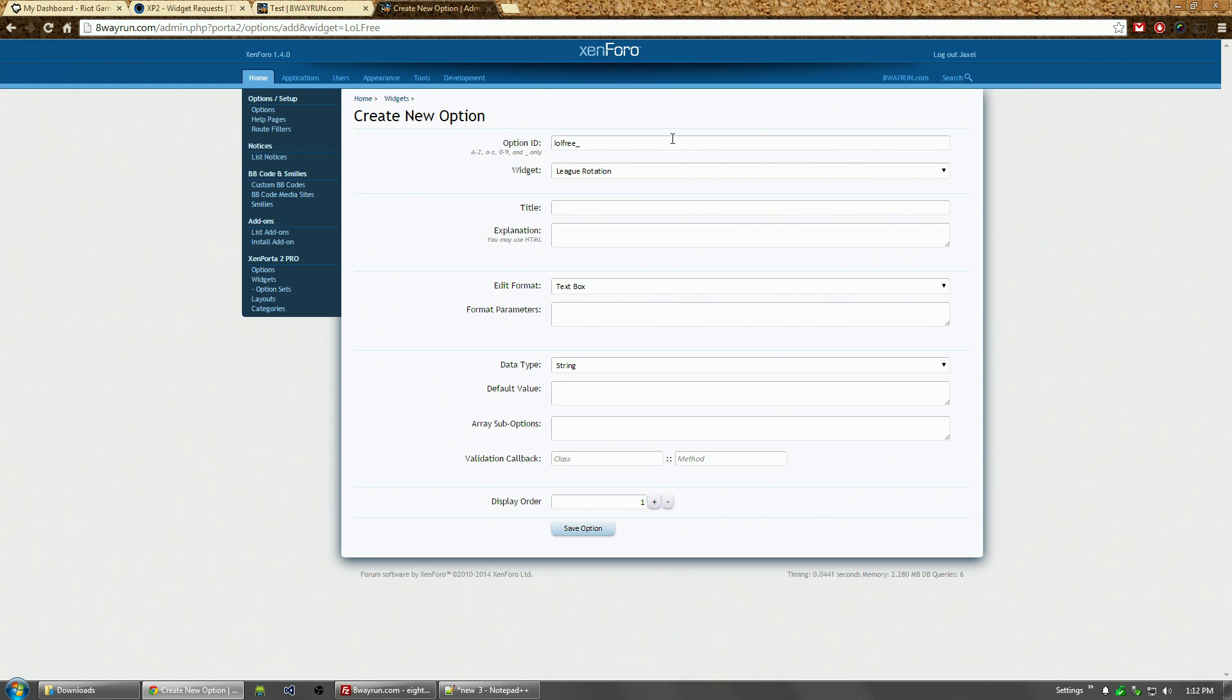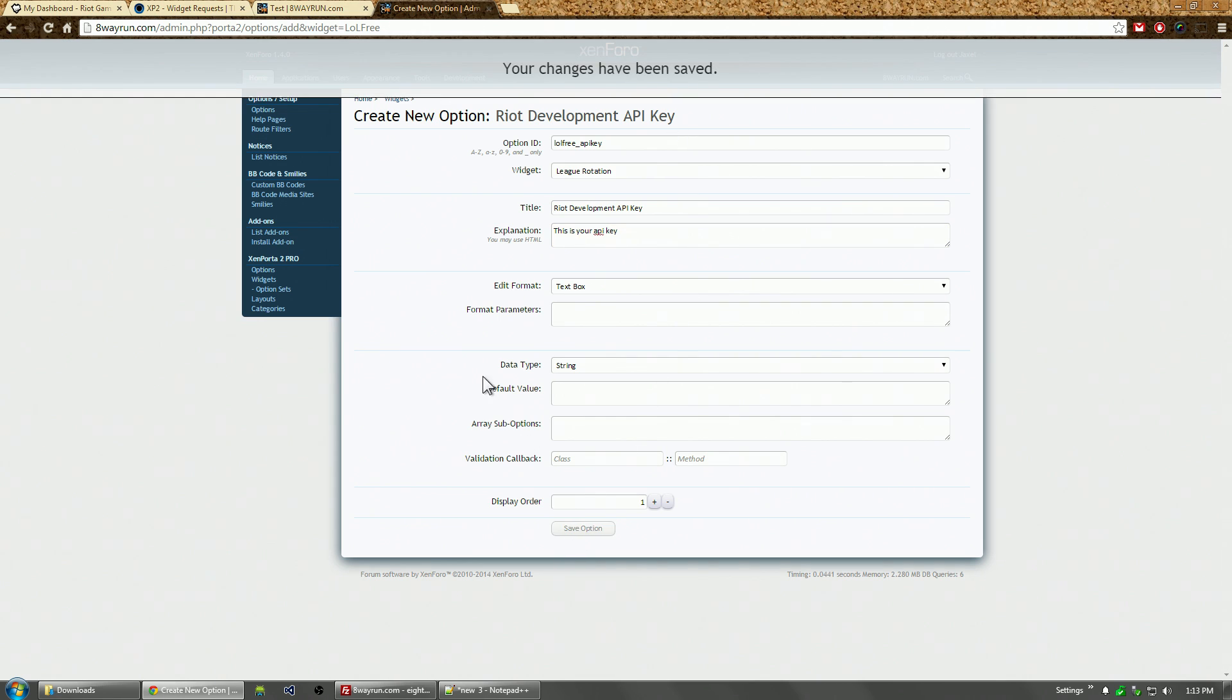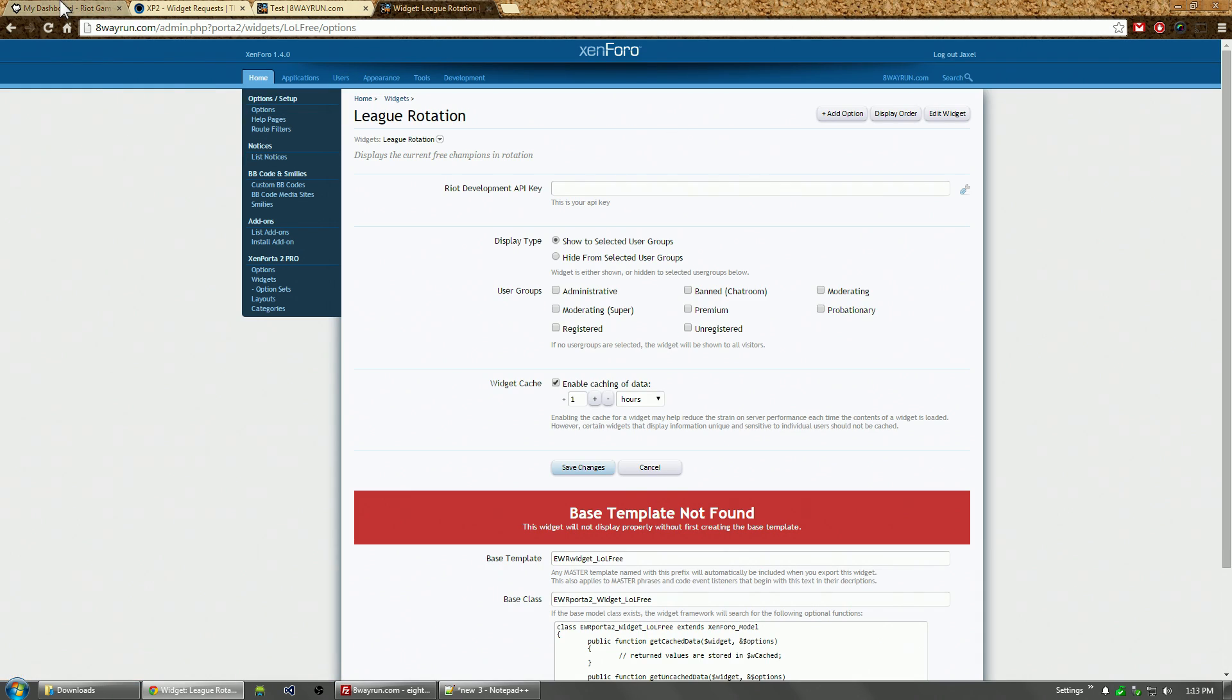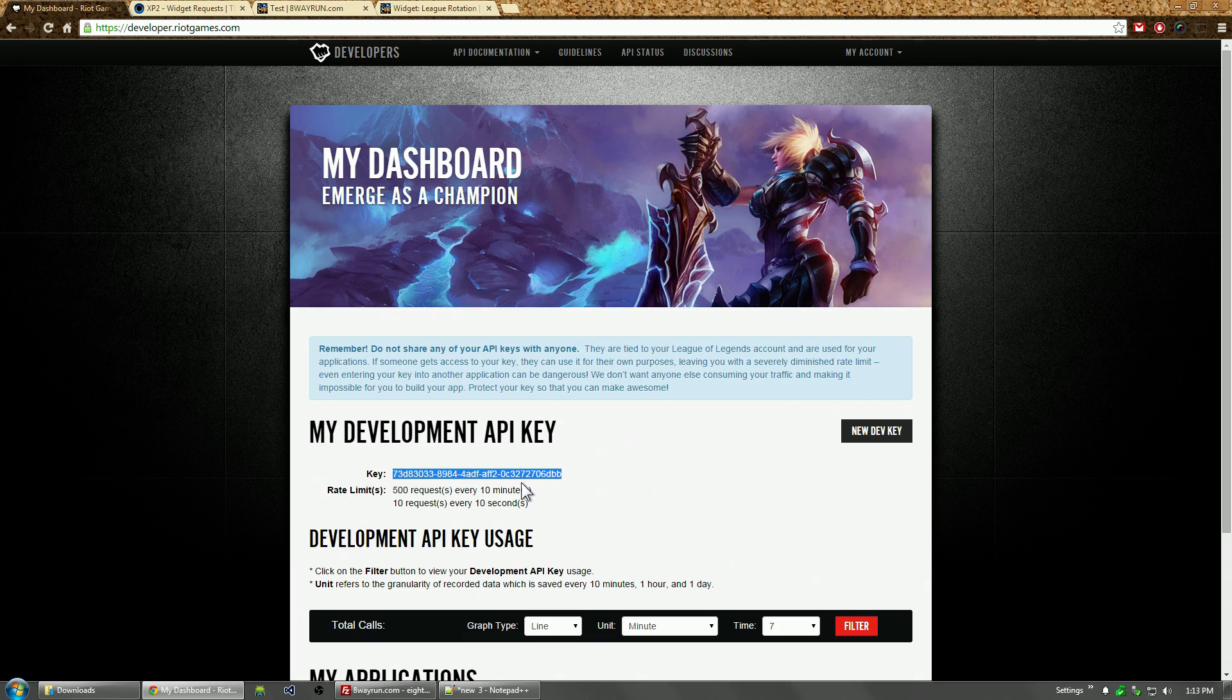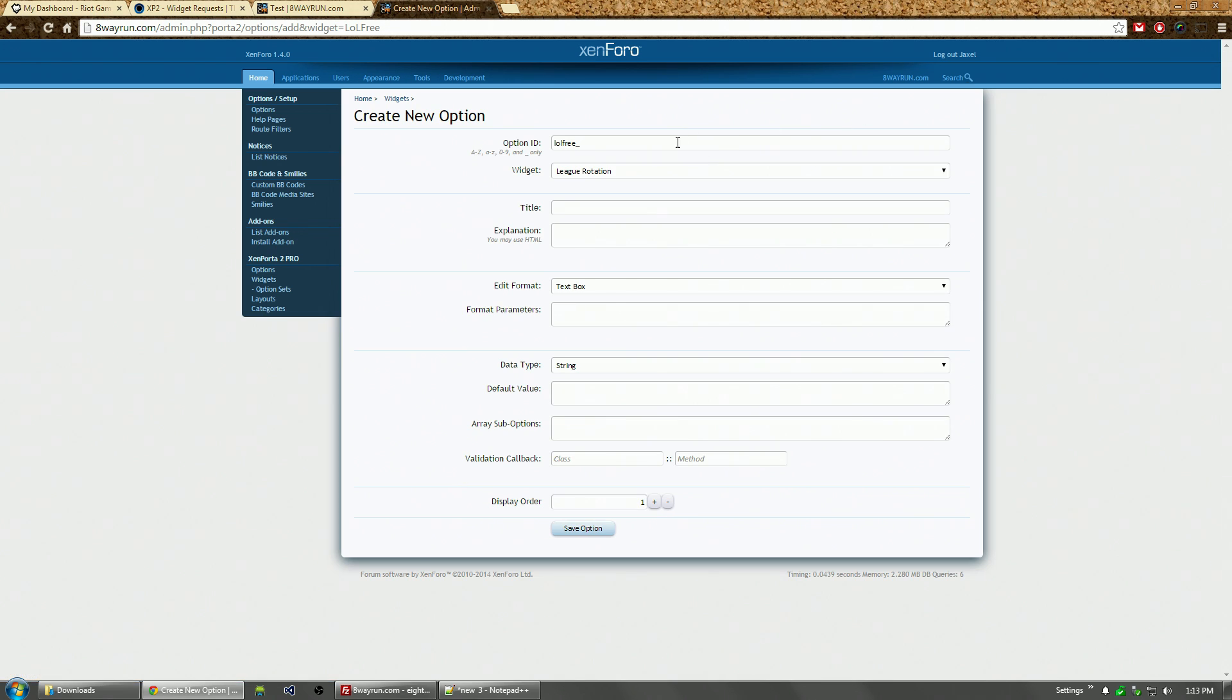We're going to need two sets of options for this: one, the API key we mentioned before, and the other is the region or server that we want to retrieve information from. First, we're going to do our API key: Riot Development API Key. We only need a text box here, and I'm going to copy this key into that.